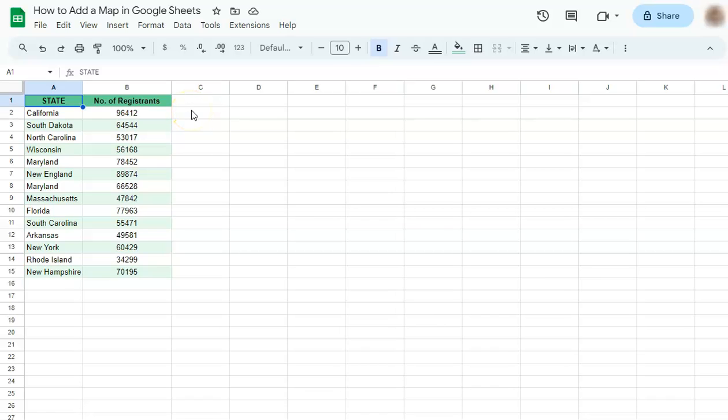In today's video, I'm going to show you how to add a map in Google Sheets. Maps are a good way to represent your geographical data. Here's how to do it.